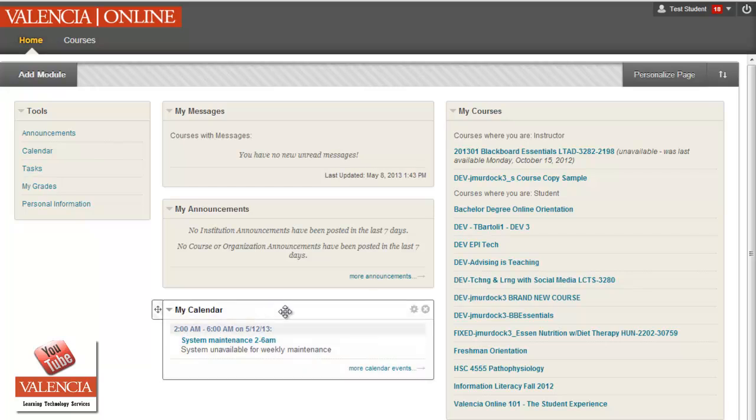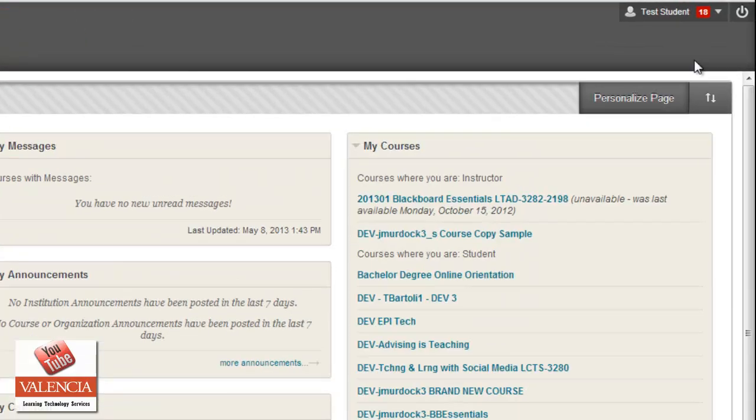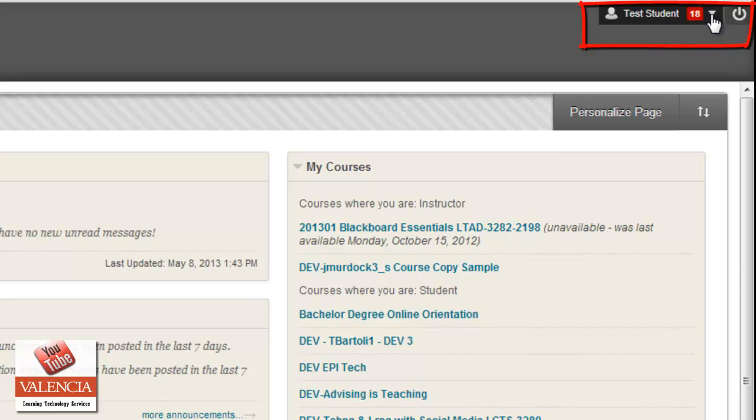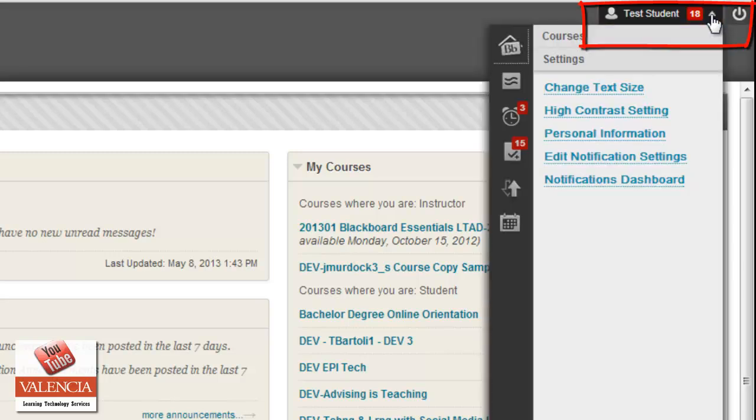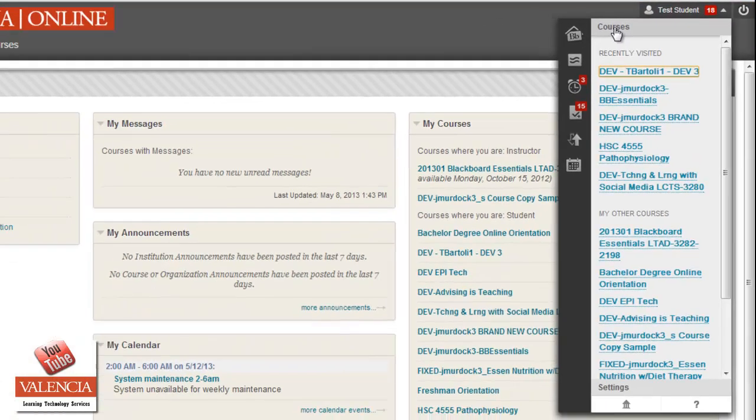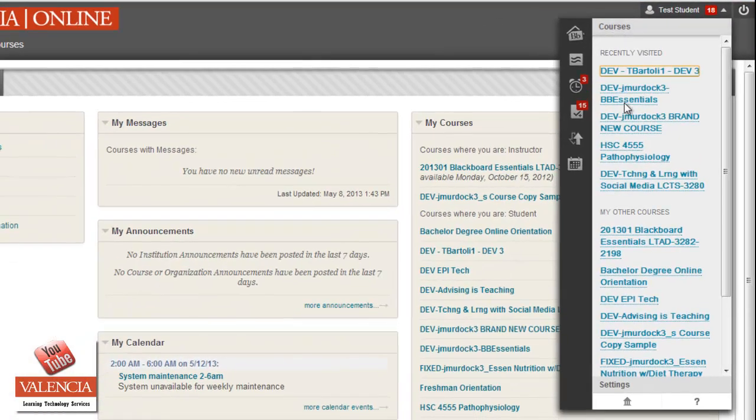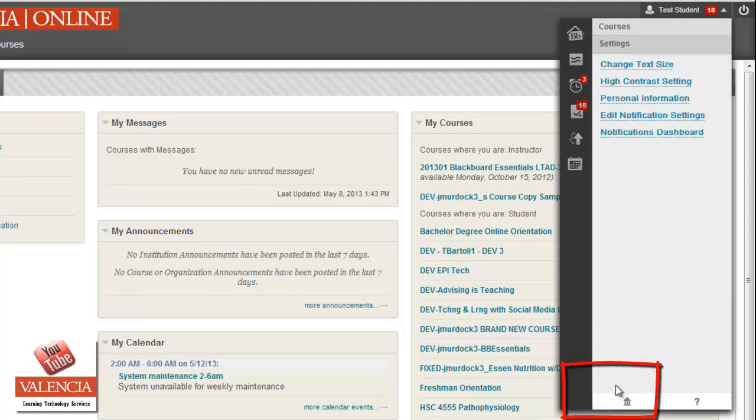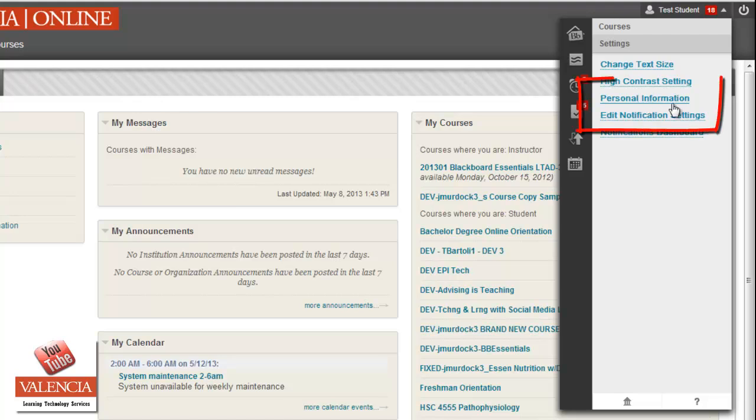So right now I'm going to go up into the global navigation, which is in your right hand corner of your screen, and you'll be able to click on that and you'll see a variety of options. Now it might show your courses, then you'll also see settings. So under settings, I would go ahead and click personal information.